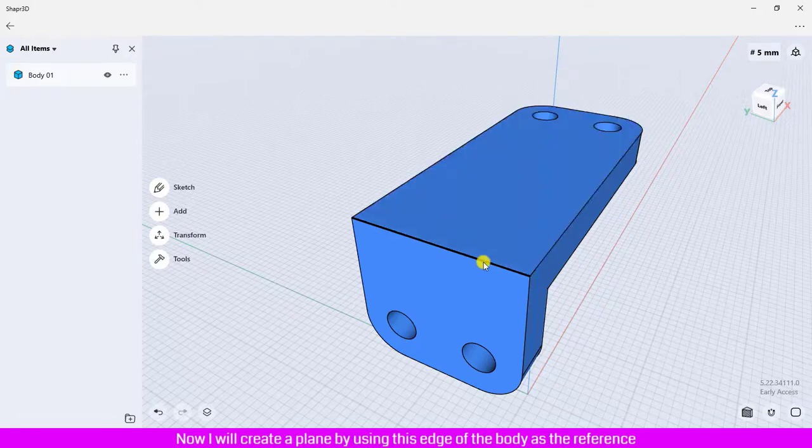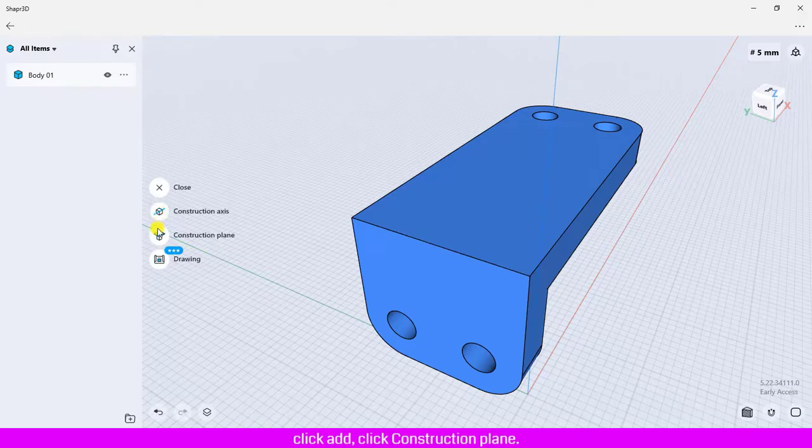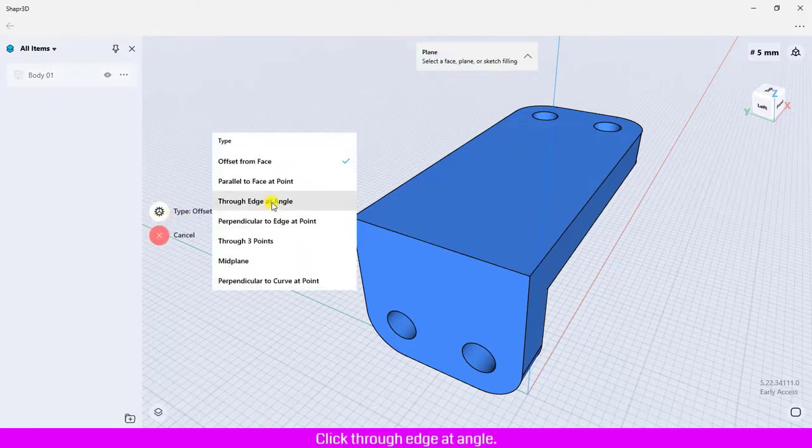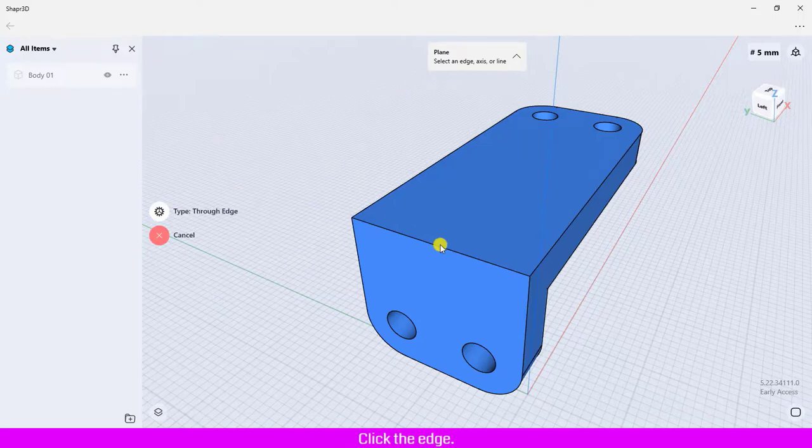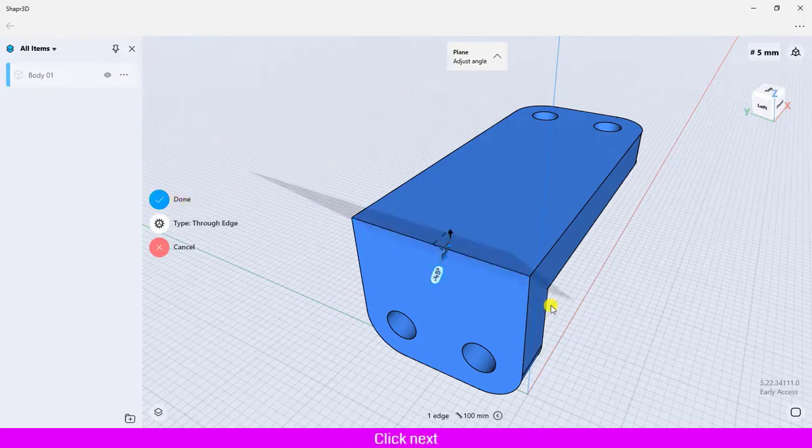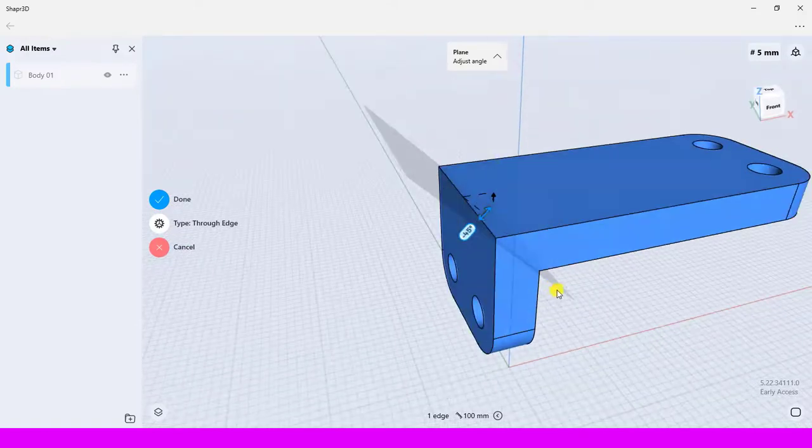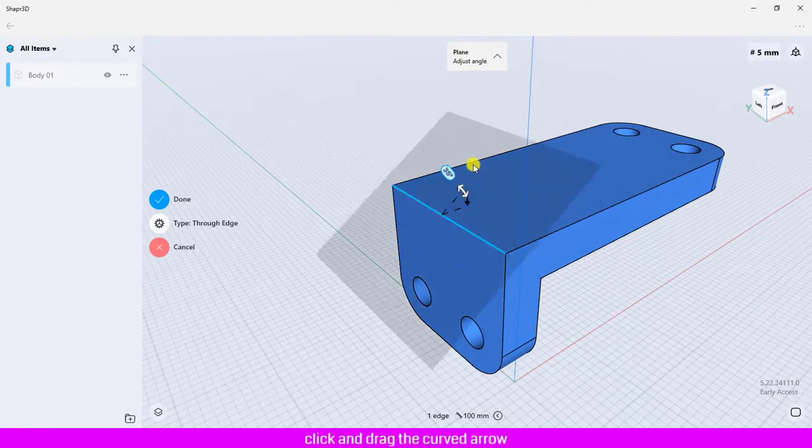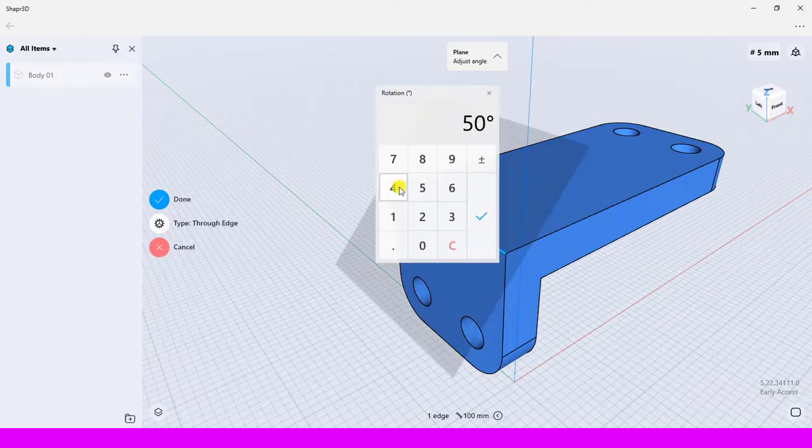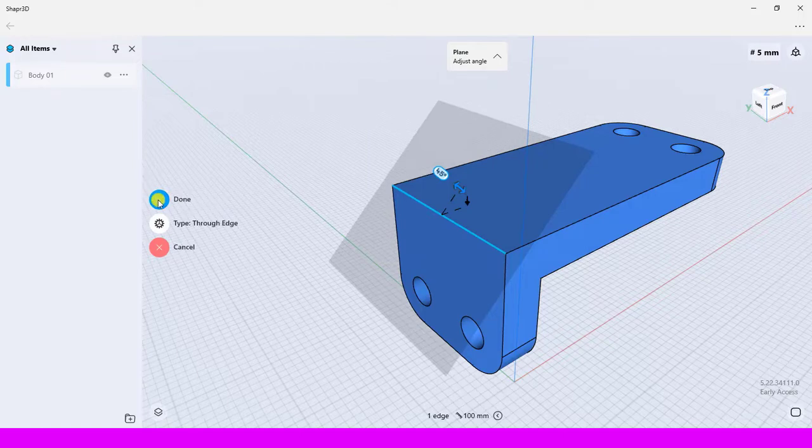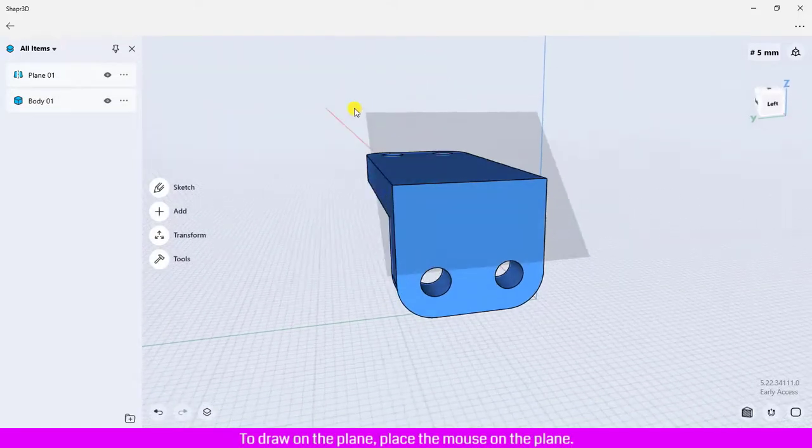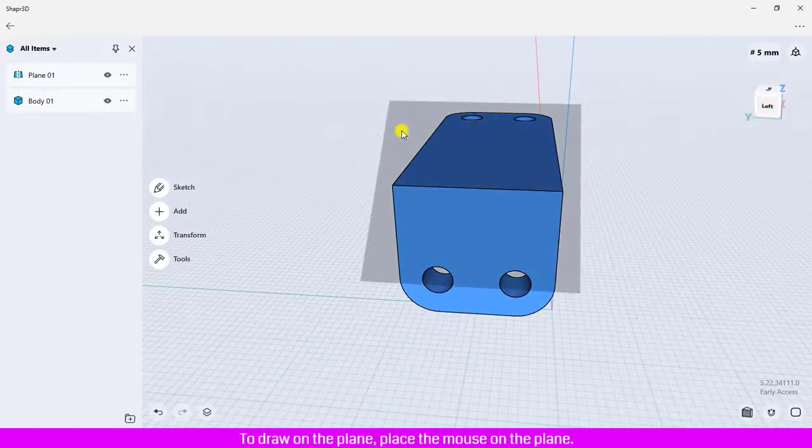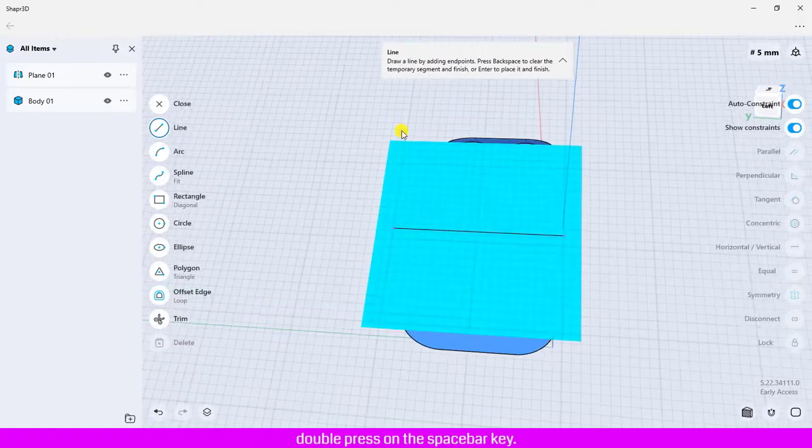Click Add, click Construction Plane, click Construction Type, click Through Edge at Angle, click the edge, click Next. Click and drag the curved arrow to define the angle to 45 degrees. To draw on the plane, place the mouse on the plane and double press on the spacebar key.